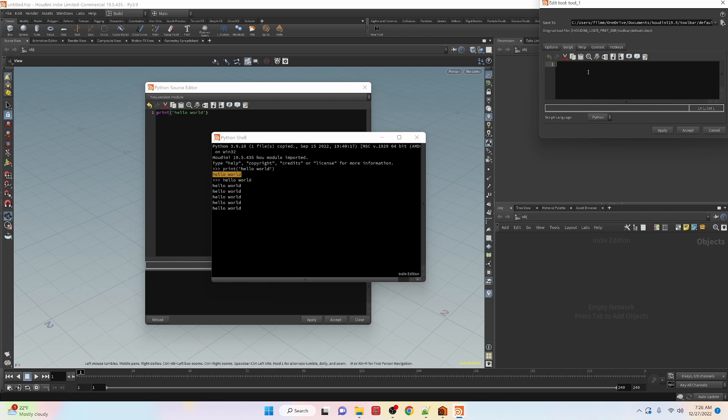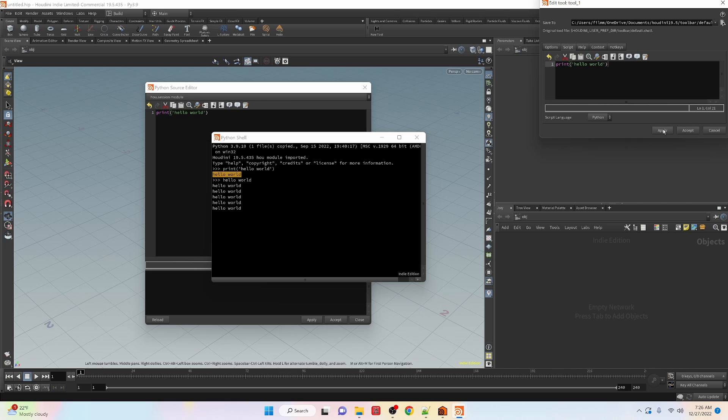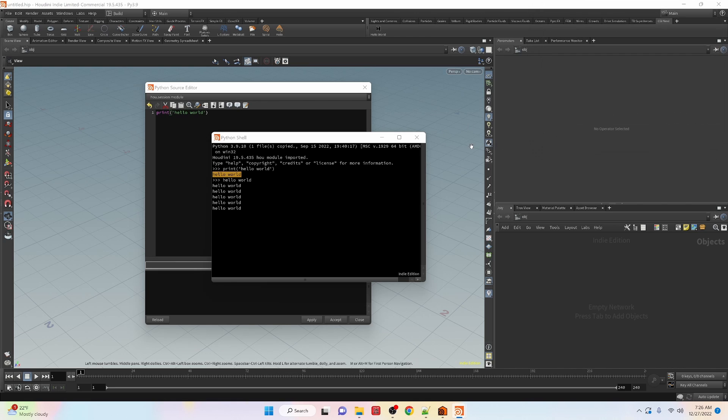Here is our script editor so we could do print hello world here and then apply and you can see that it doesn't actually run it here but when it does run is if we actually click on the shelf button.